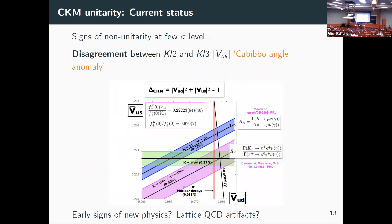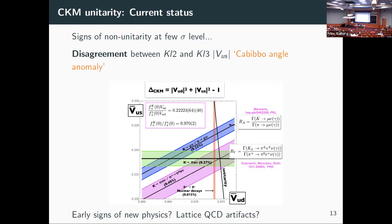Where are we now? We're in another one of these anomalies — the so-called Cabibbo angle anomaly. Looking at the plot: the black line is unitarity. We have several experimental ways of getting Vud and Vus, and none of these overlap or converge nicely onto a single point. We have conflicting extractions, and it's really not clear what's going on — early signs of new physics, or lattice QCD artifacts? We need some theoretical numbers to actually extract Vud or Vus.